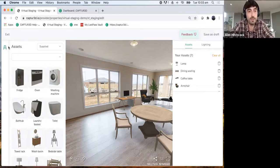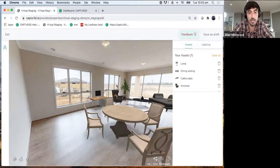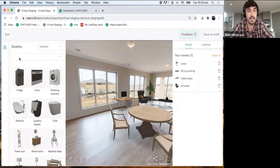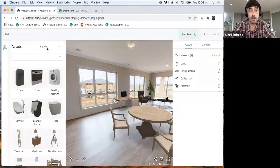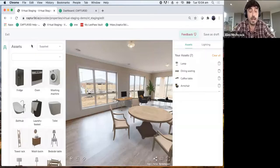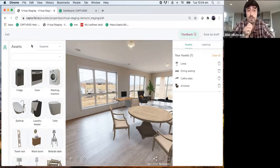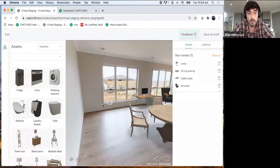So we have our virtual staging interface here. The chair icon in the top left corner — click that to expand and contract the menu. We're looking at our supplied asset library. We have about 250 assets in here at the moment, mainly focused towards real estate, but we're adding more commercialized assets for office spaces in the very near future. We'll be constantly updating and integrating assets into our library.